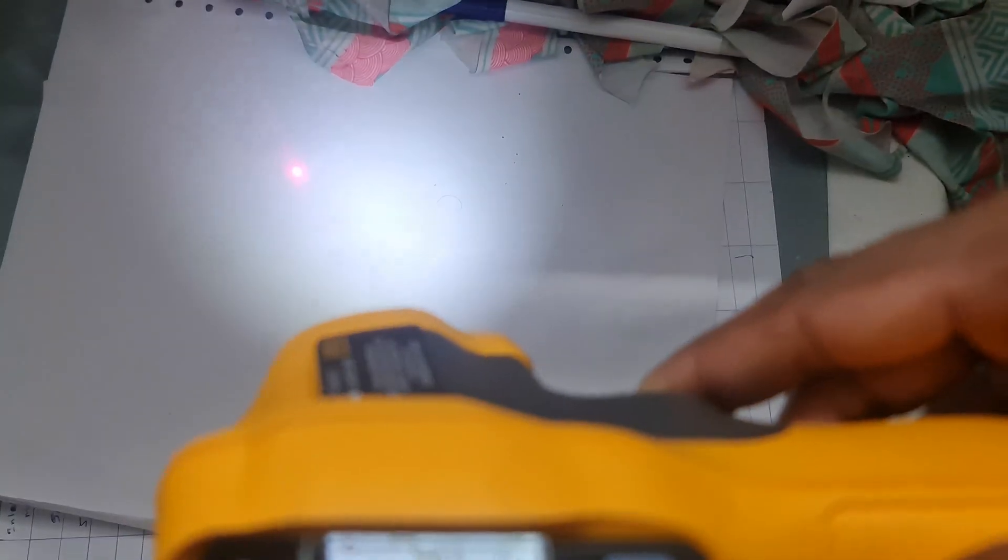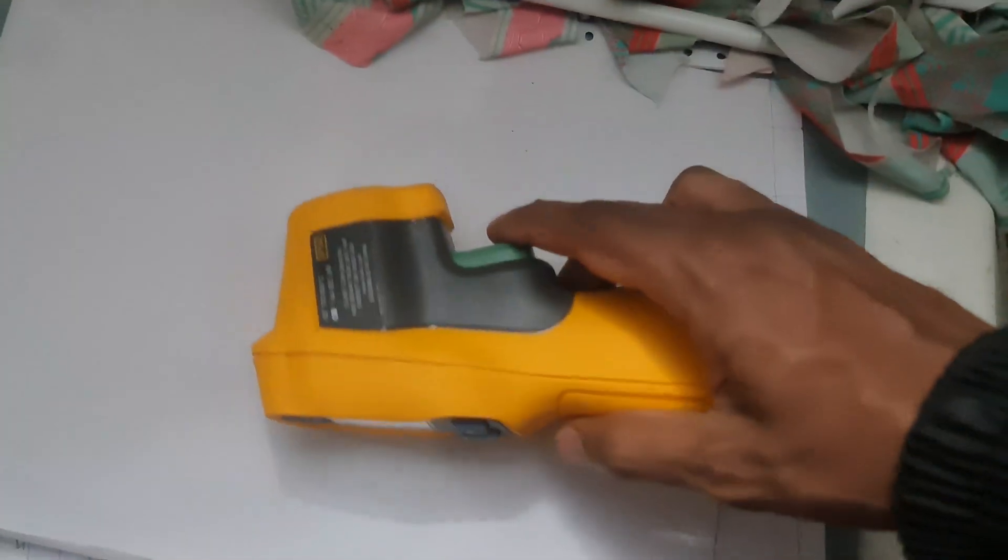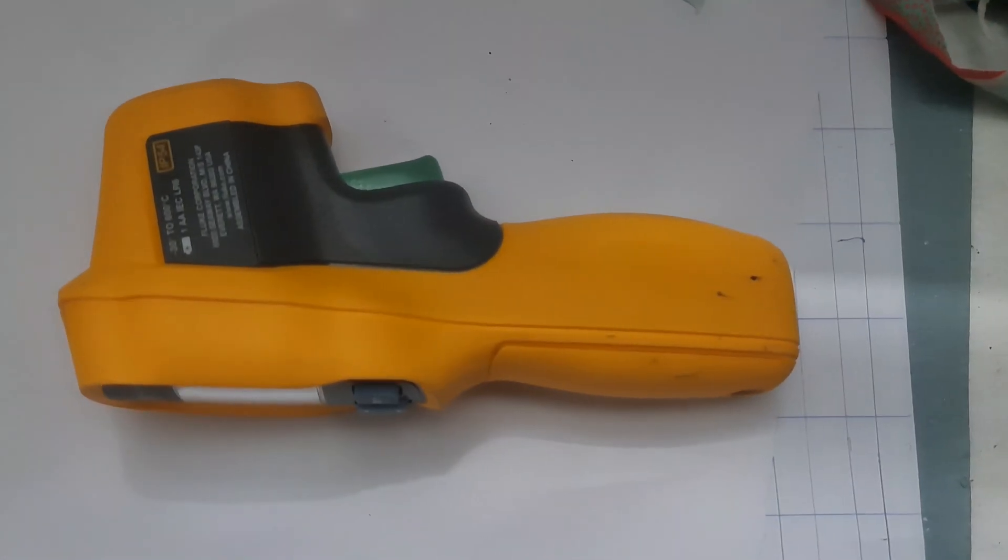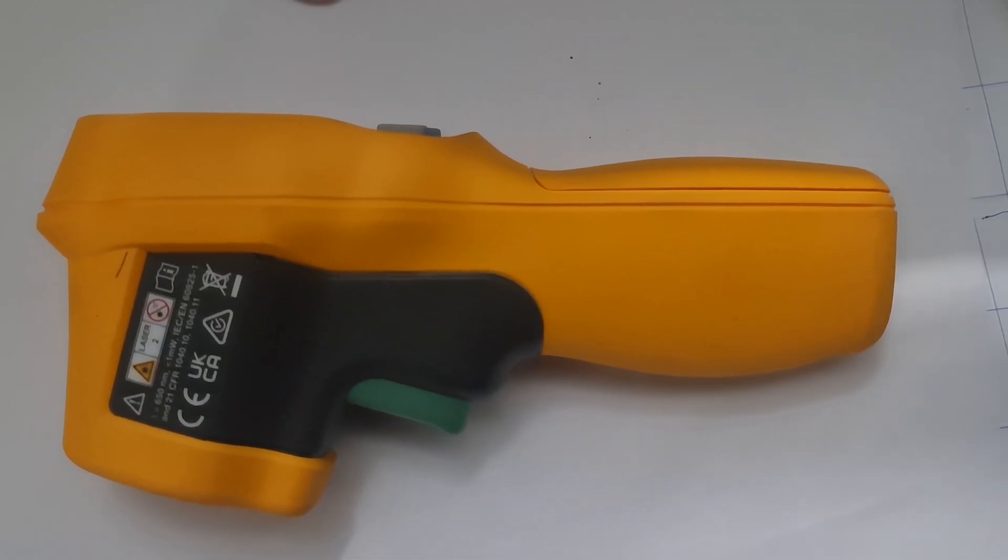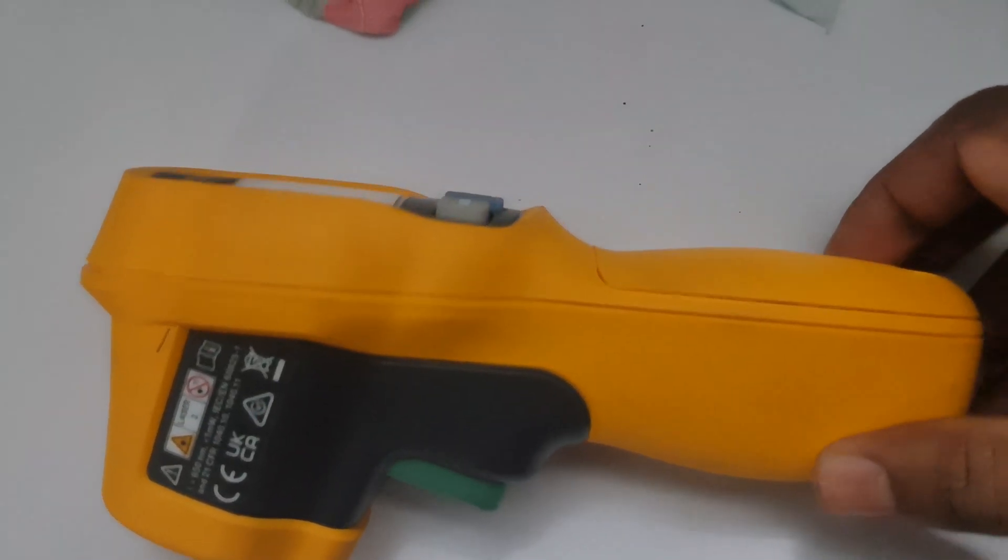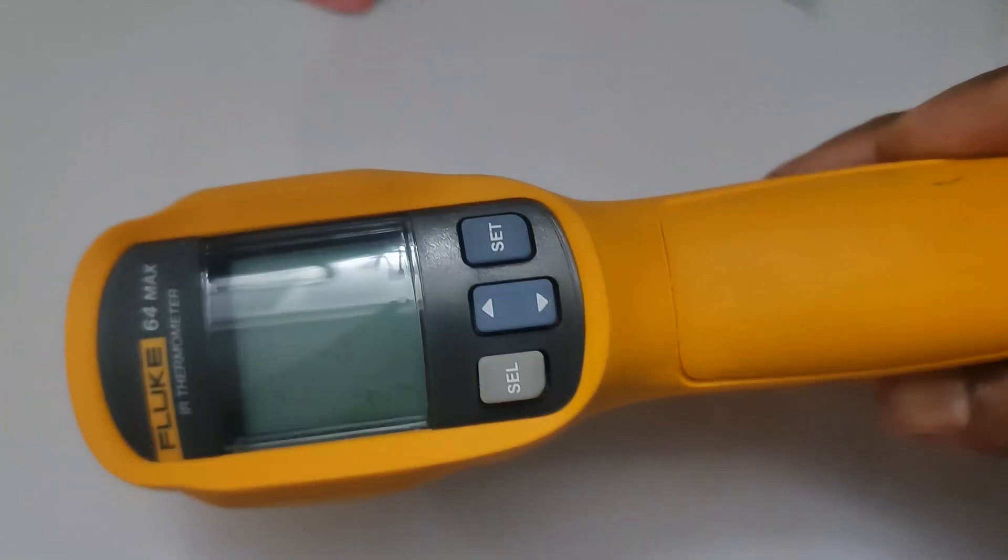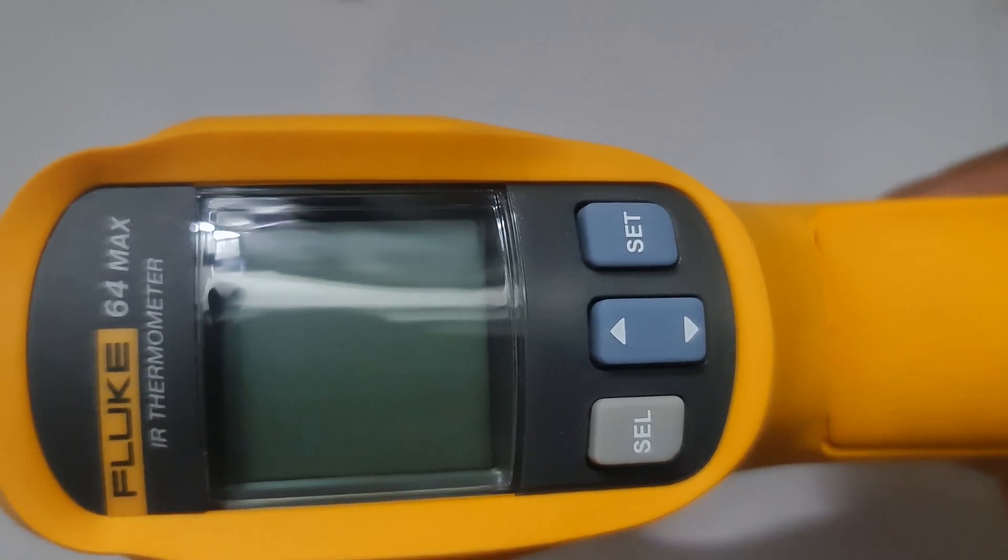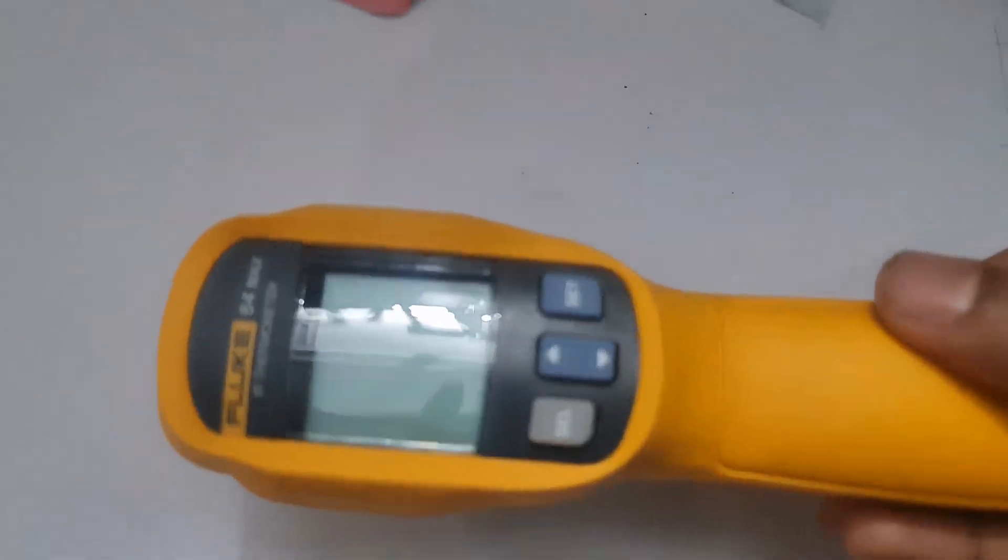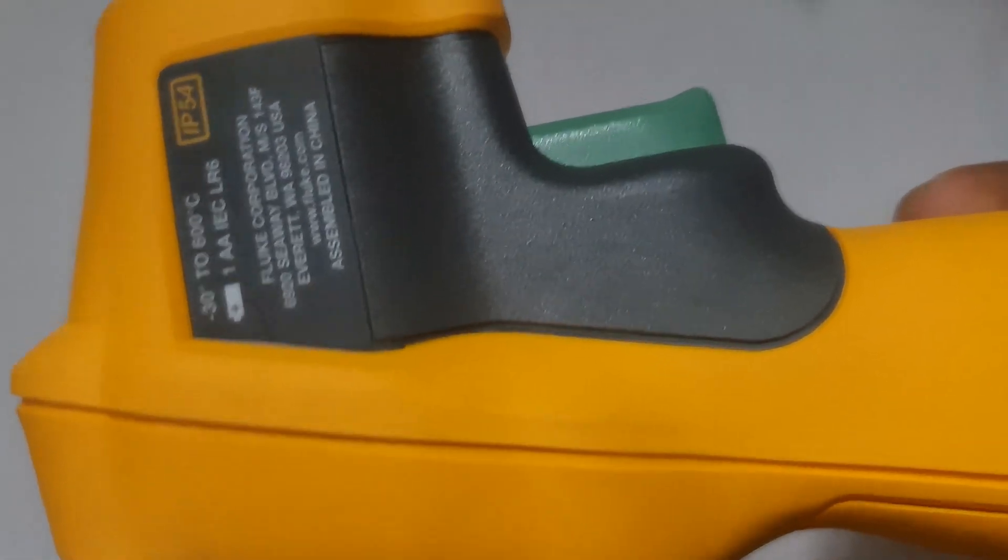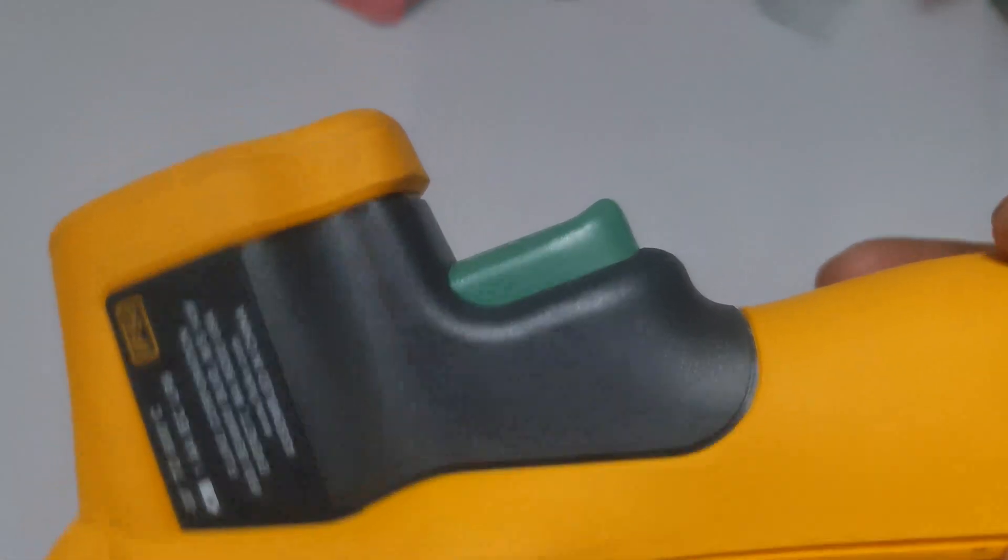Avoid direct sunlight. When measuring, direct exposure to sunlight or other strong heat sources might skew the readings. If you follow these steps, you should be able to take accurate temperature measurements quickly and easily with your Fluke 64 Max IR Thermometer.